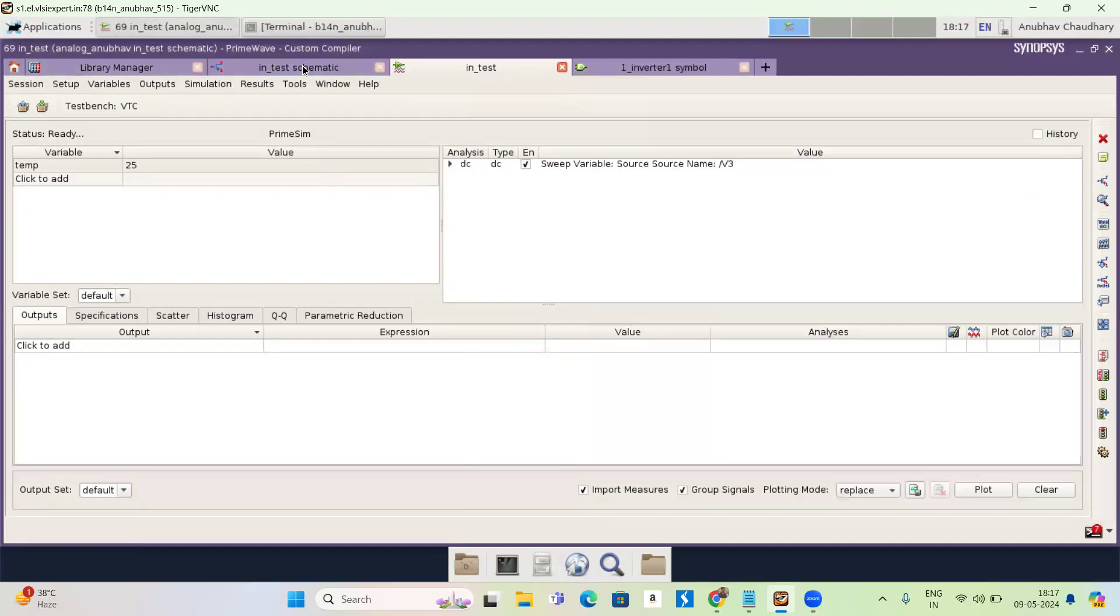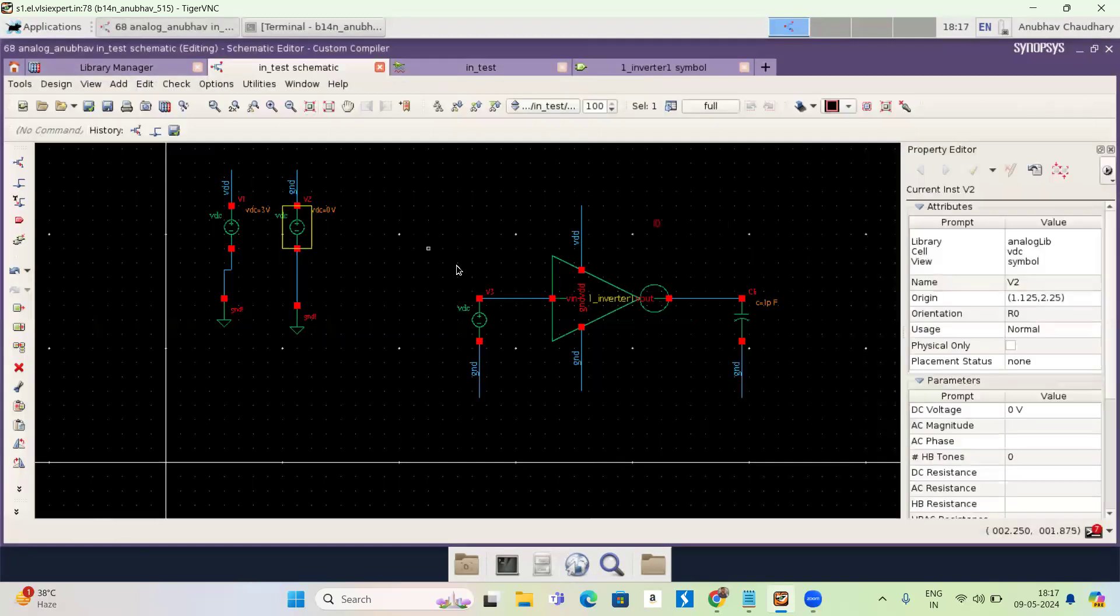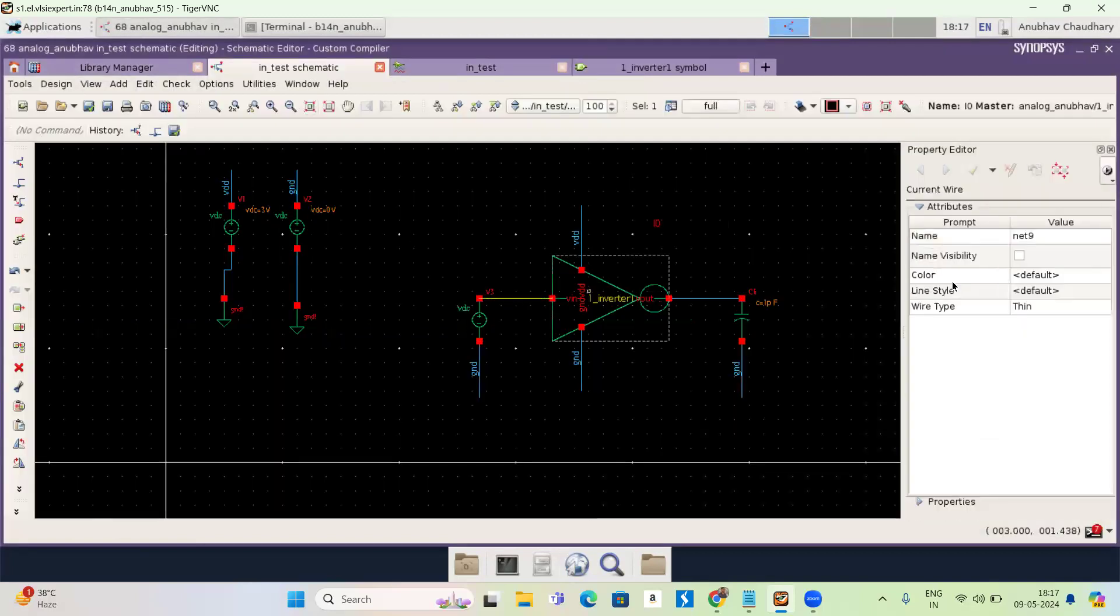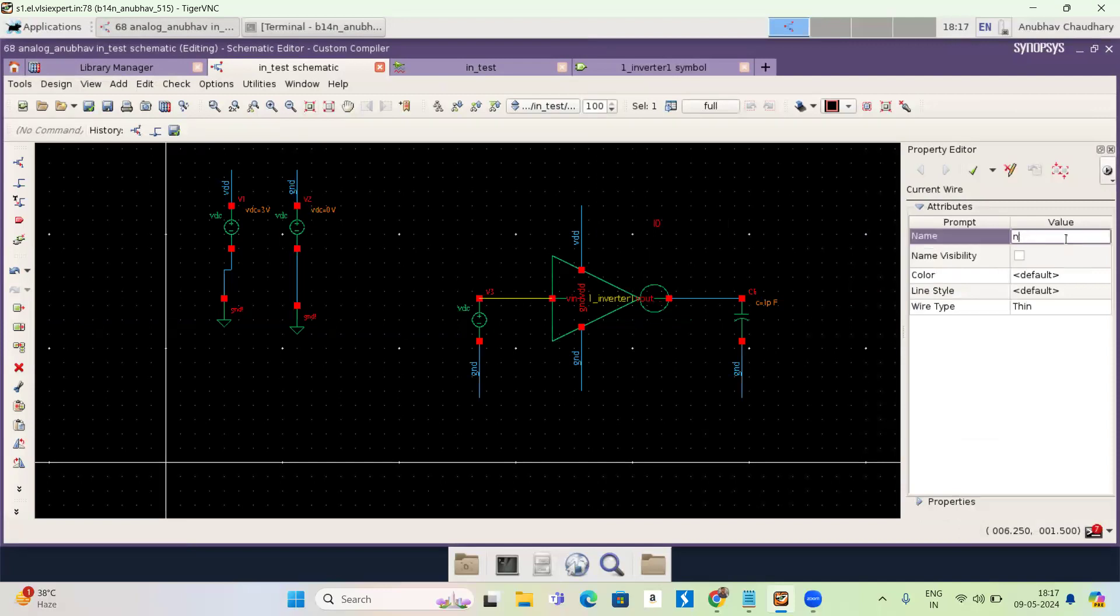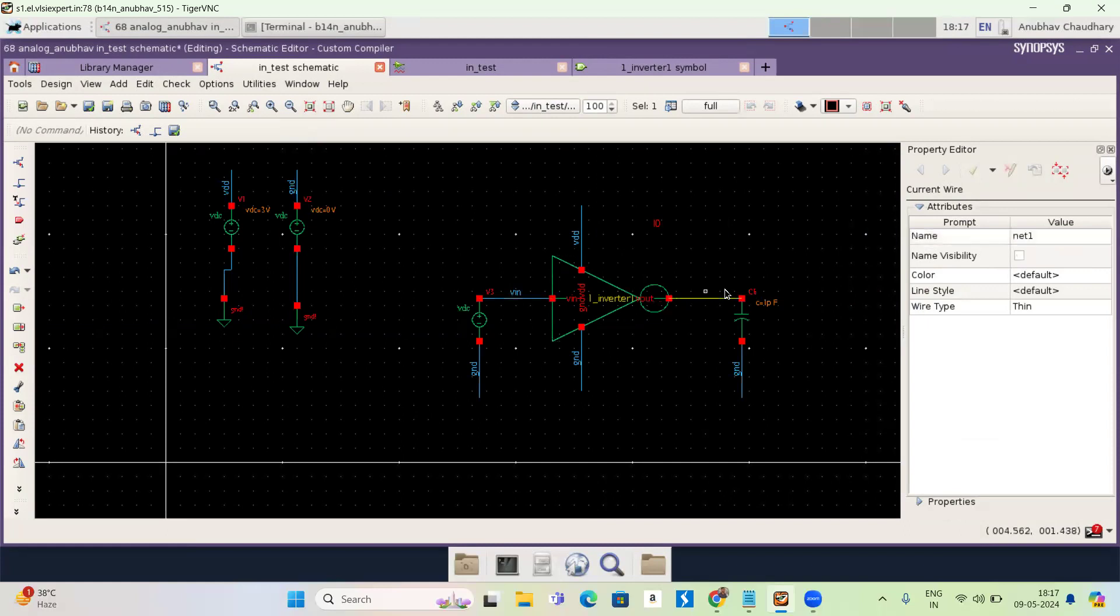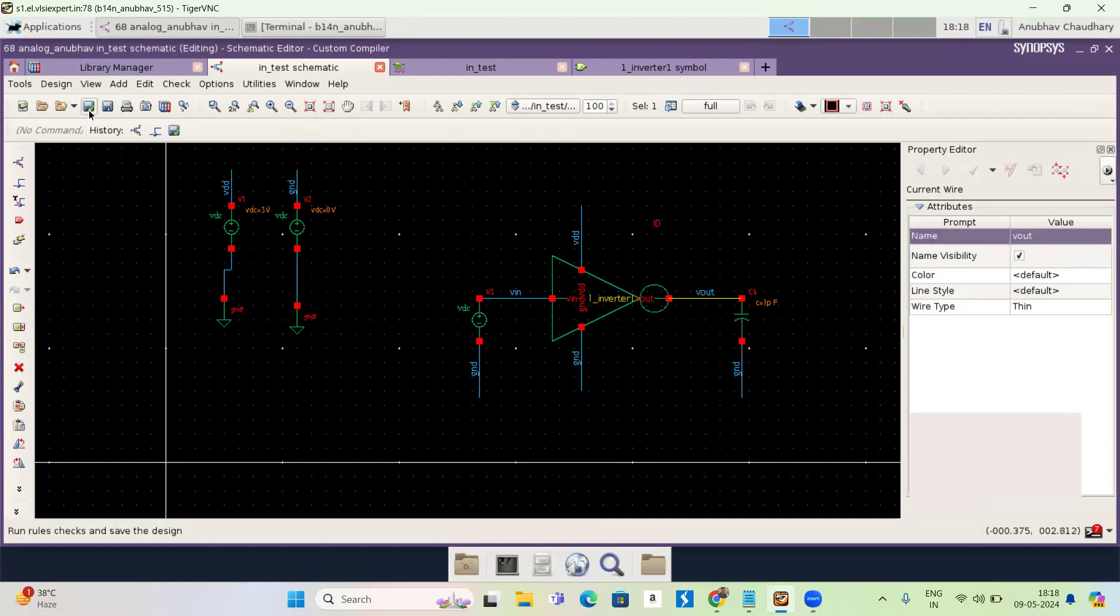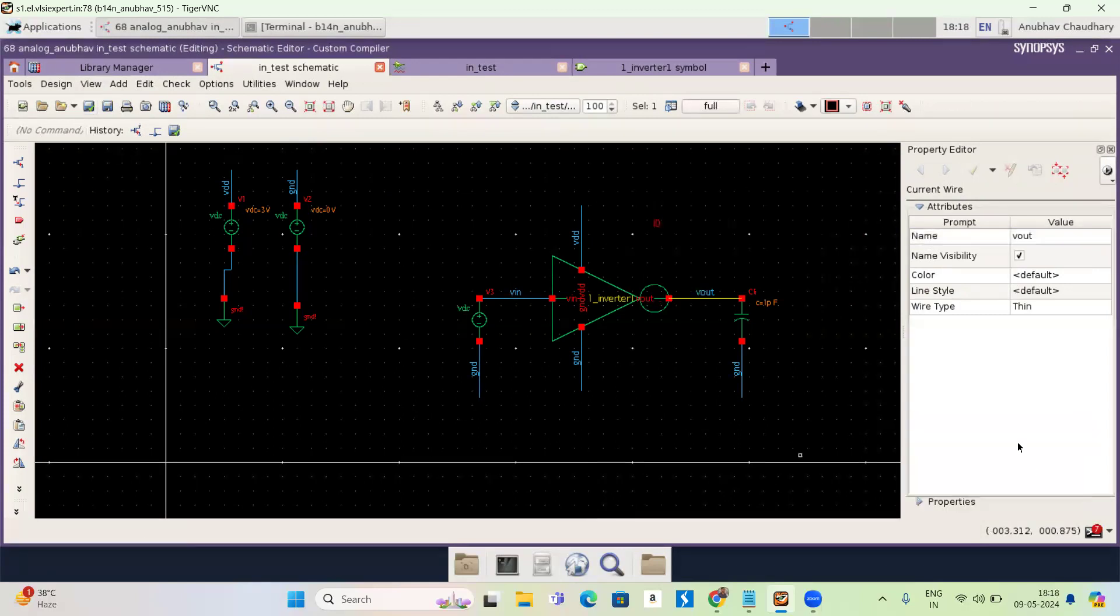One thing is here. I have to give a name of this wire. Now I'm just like, I'm giving it a VIN. It is my input voltage. And this is my output voltage. Vout. And again, I'm pressing check and save. Okay. There's no error.